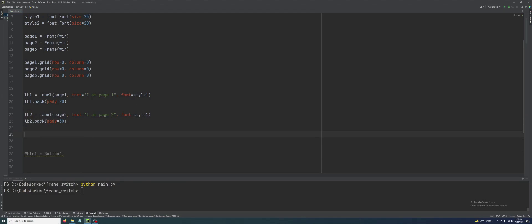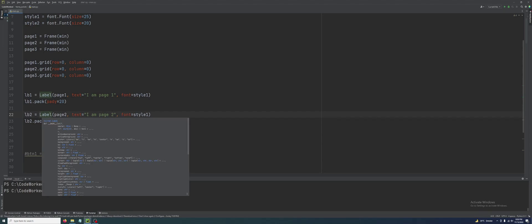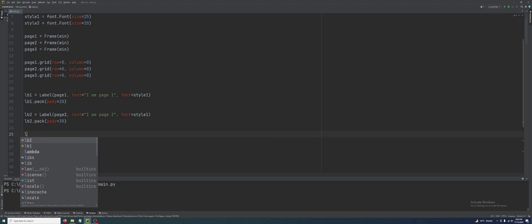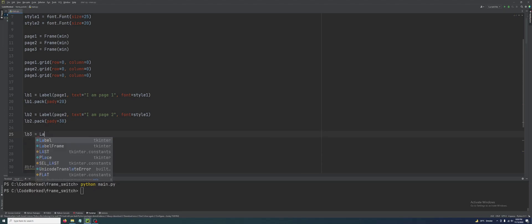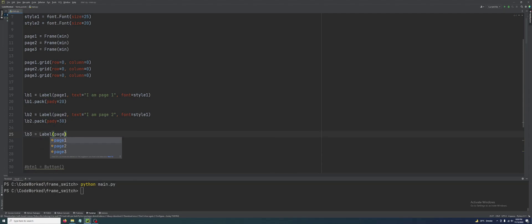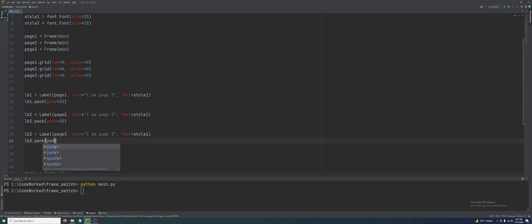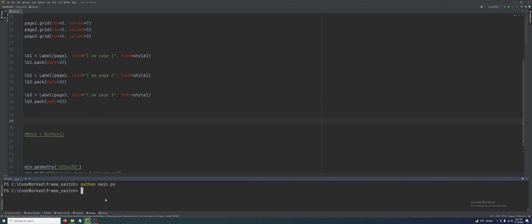I am giving pady=30 to bring the text a little lower so you can see the difference between pages easily. Now let's create another label for page three: lb3 = Label(page_three), text='I am page three', font=style_one. Then lb3.pack(pady=50). Now let me show you how it's looking.